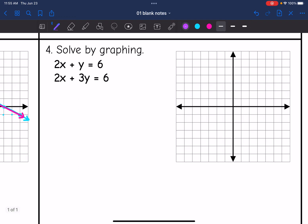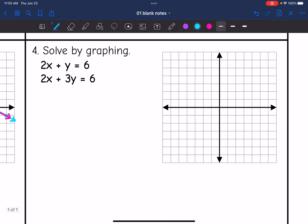For the last one, neither equation is in slope-intercept form, so let's convert. All we have to do on the first equation is subtract two x, giving us y equals negative two x plus six. Graphing that: the y-intercept is six, and the slope is negative two, so I go down two, right one. There is the first line in this system.